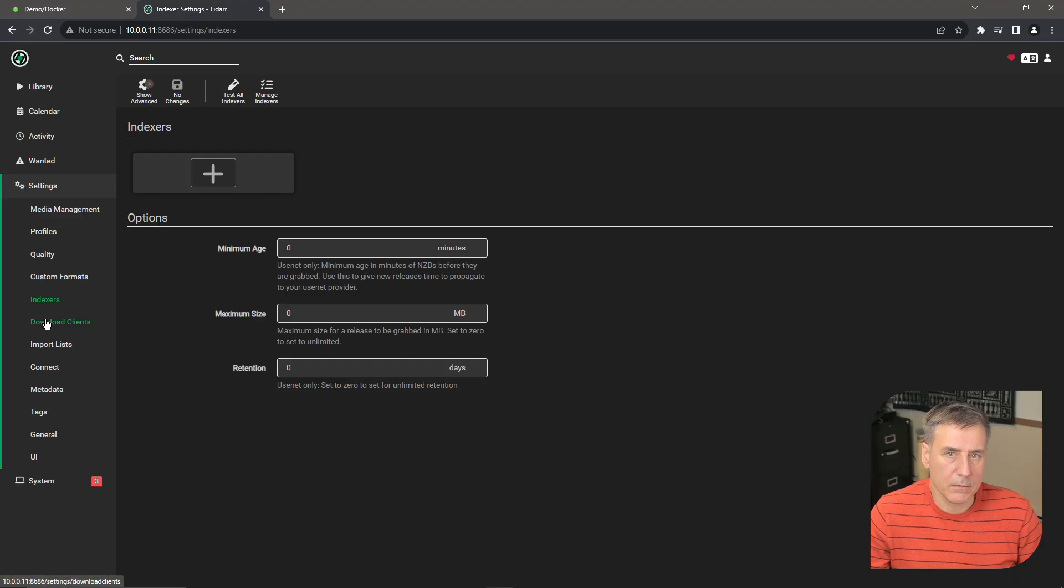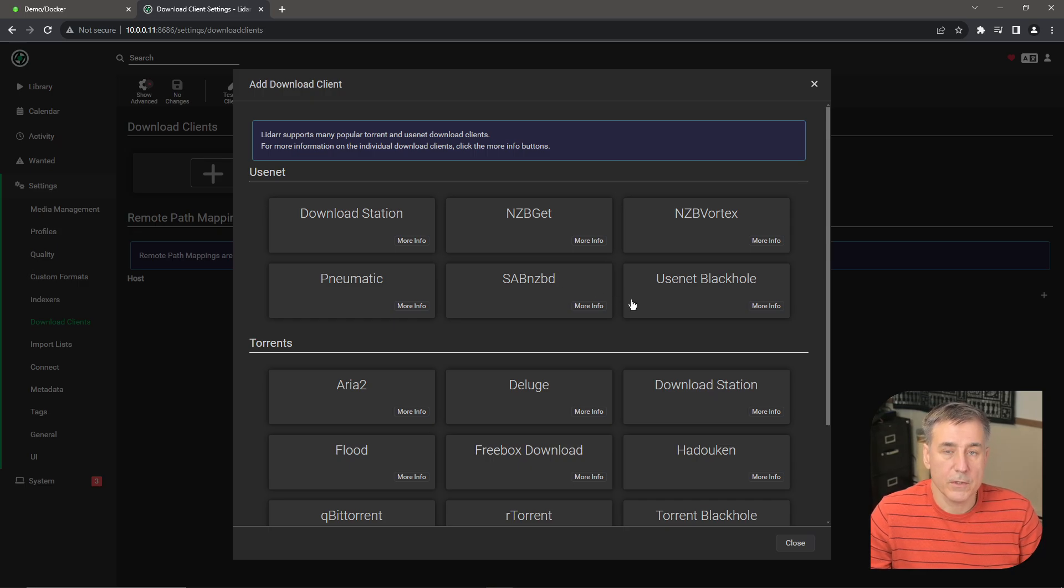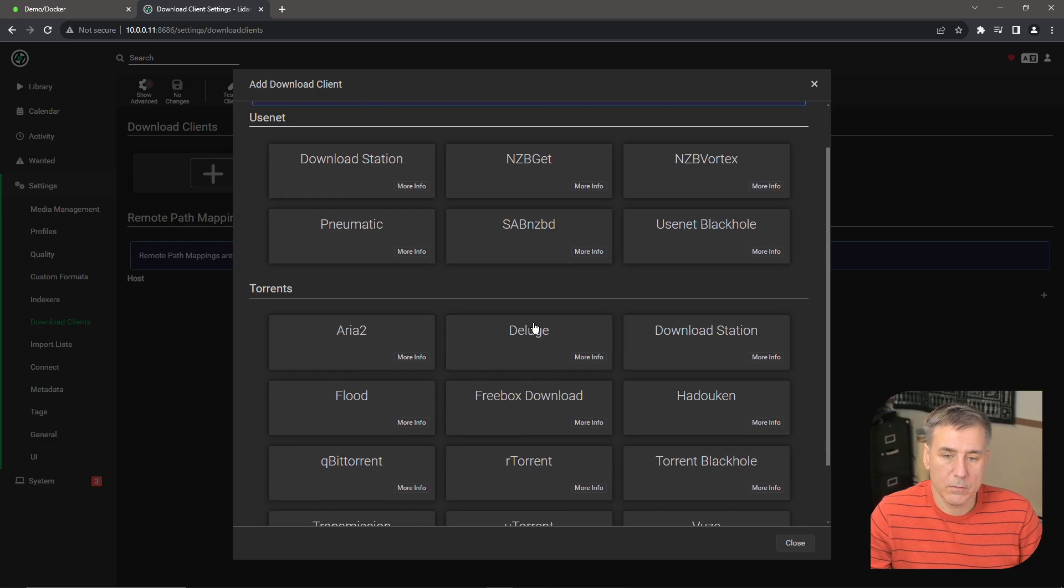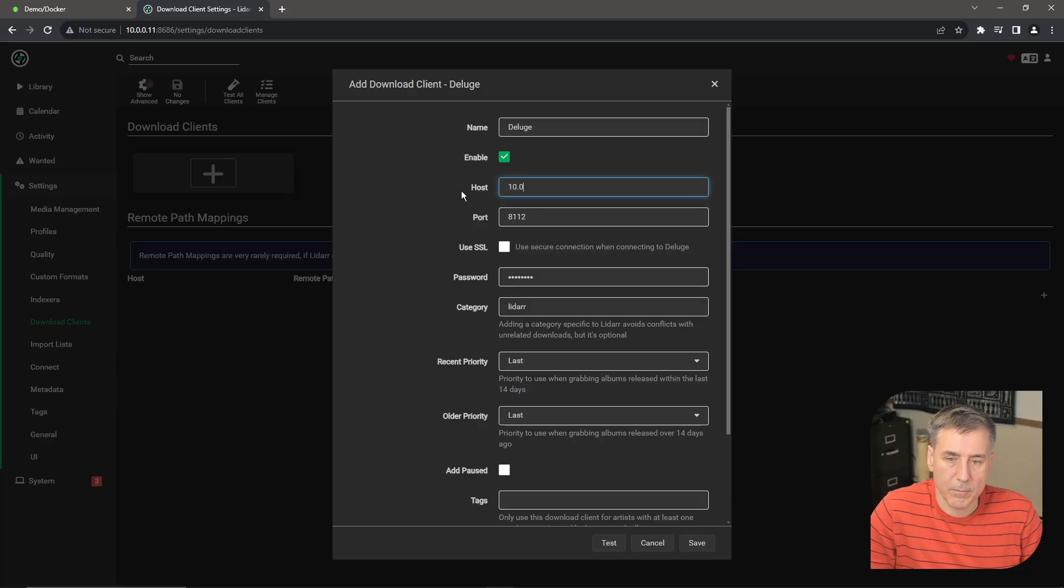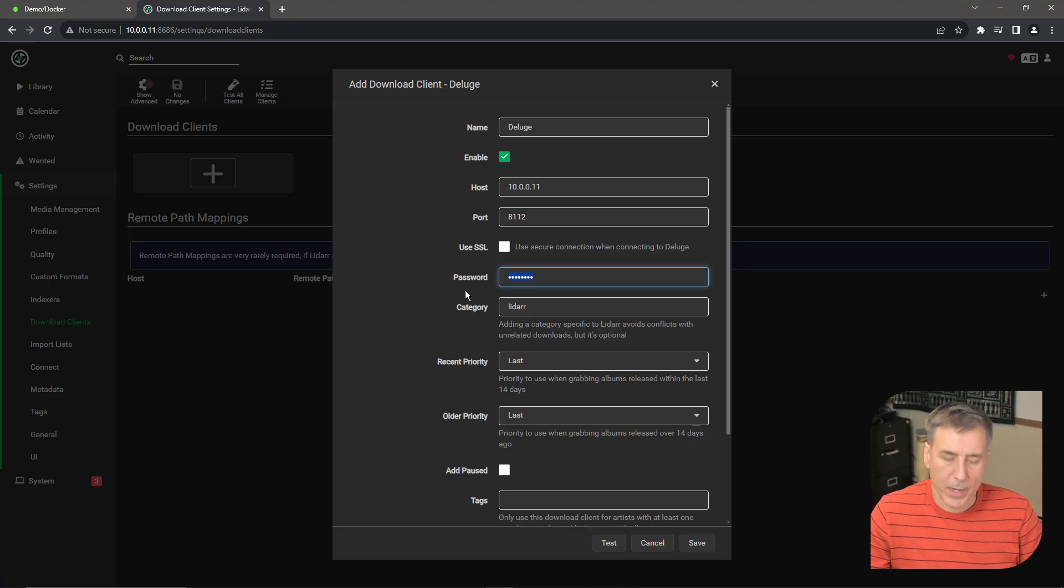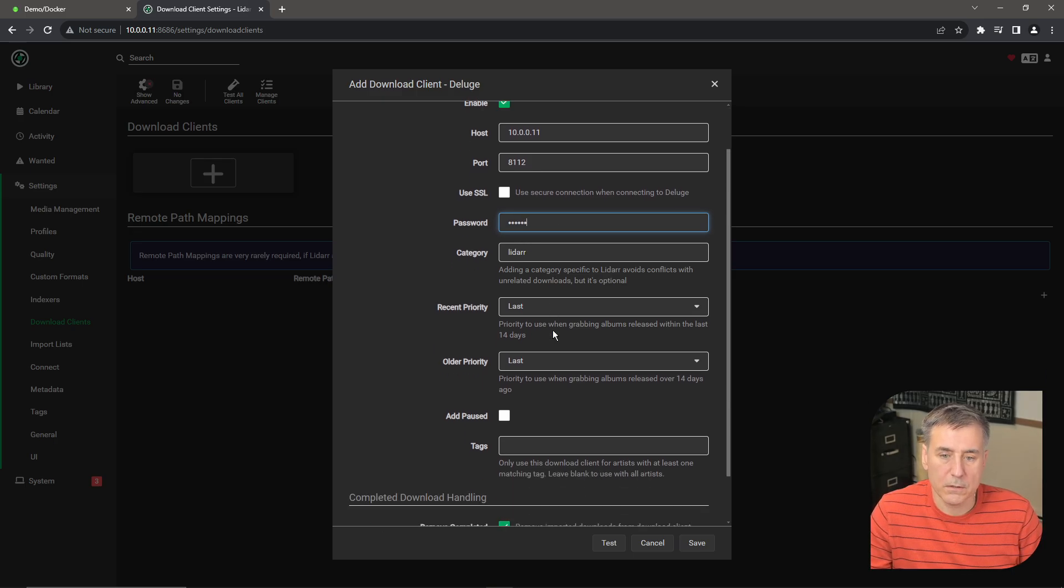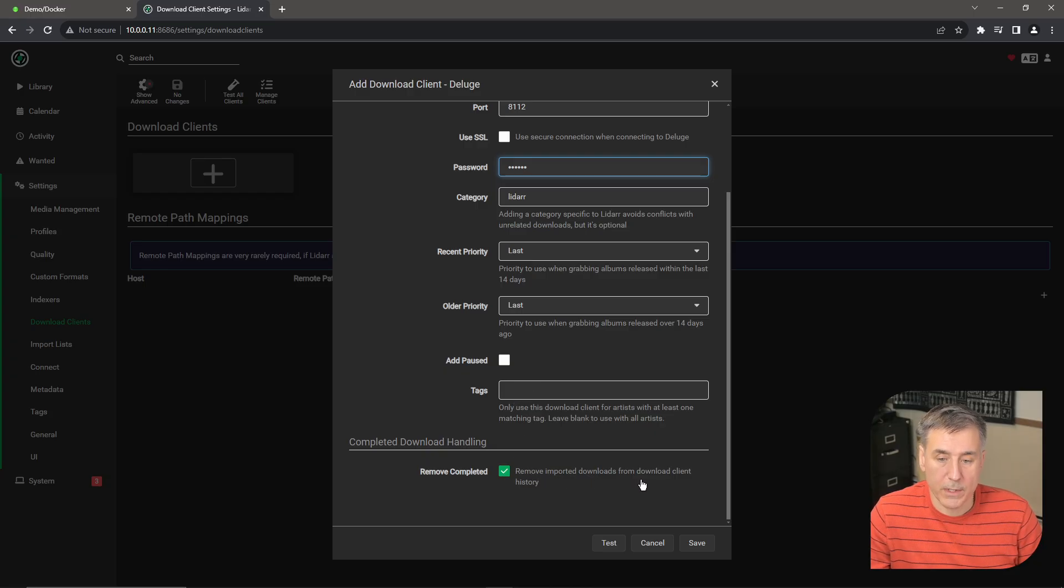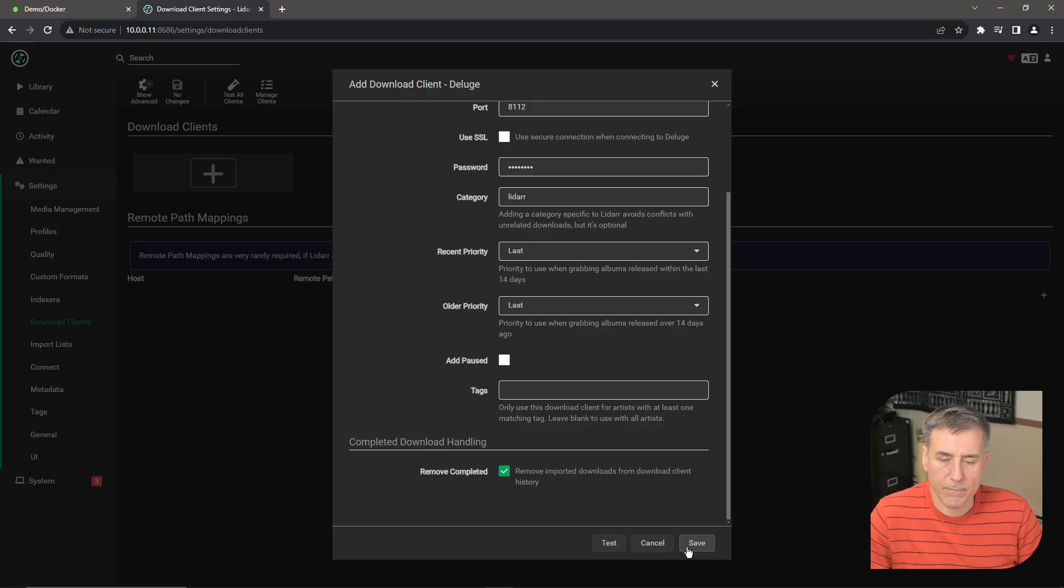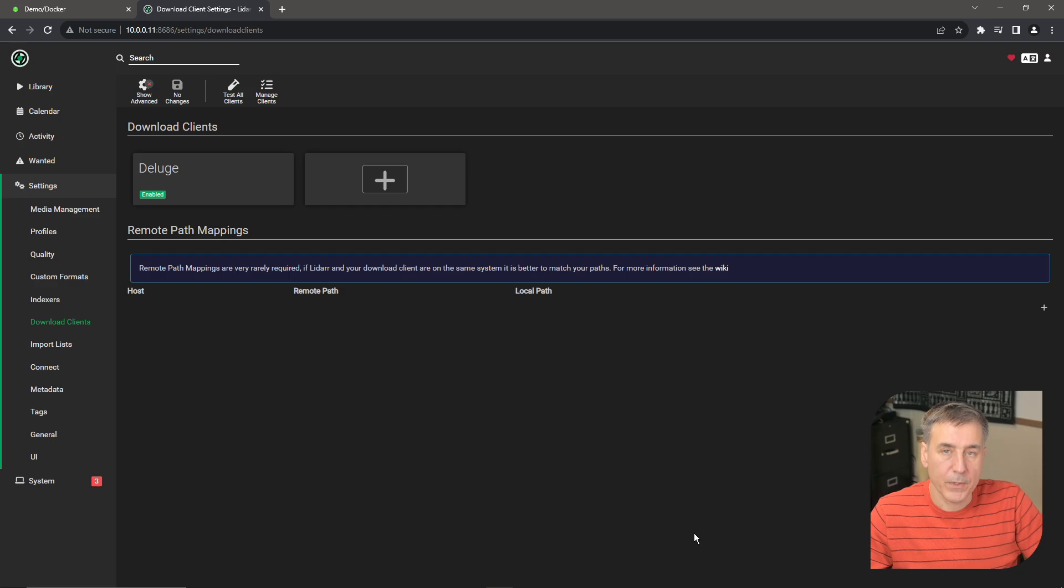Alright, download clients. To set that up, go ahead and click on the plus. I've got videos for both Deluge and qBitTorrent, so if you need help with setting one of those up, I'll leave a link in the description for those as well. But for me, I'm just going to select Deluge, but you can also select qBitTorrent and use that one as well. For Deluge, click on that one. The name is fine. The host is going to be the IP address of your server. In my case, it is 10.0.0.11. The port number for my setup is the default 8112, so that is good. The password is the password that you have set within Deluge. Let's go ahead and type that in. Category will be LiDAR. That is good. The recent priority and the older priority, both are fine there. We don't need to add a pause, so we'll leave that unselected. And then when it's done, we want it to remove the imported downloads from the download client history. We want that selected. Alright, go ahead and hit Test. If you have a green checkmark, it's communicating great, so go ahead and hit Save. If not, double check the host and the port and then the password. Mine's good, so I'll hit Save.